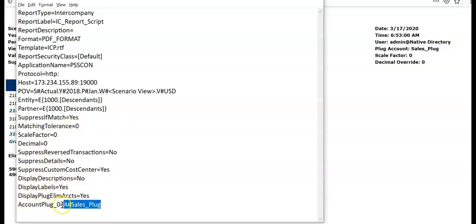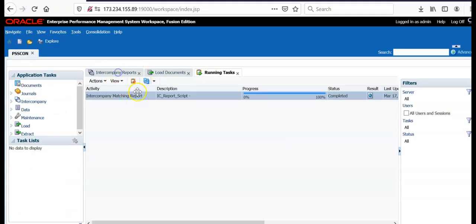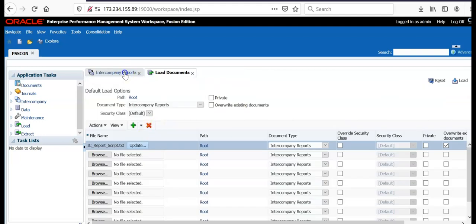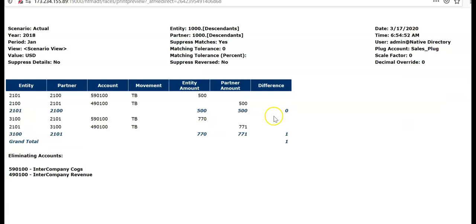I did not mention account dimension members here. I have mentioned account plug that is sales plug and re-import the document by using load documents and go to intercompany reports and run the report again.